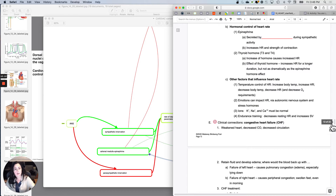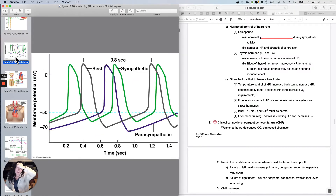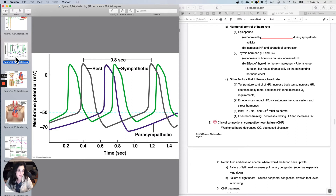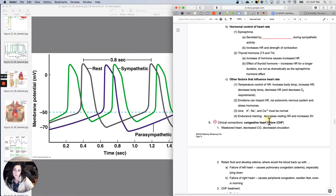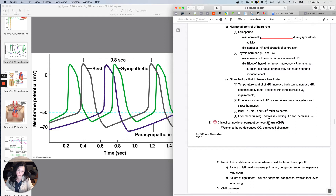Temperature also influences heart rate. Since pacemaker cells depend on diffusion of sodium and calcium to start depolarization, and diffusion happens faster at higher temperatures: increased body temperature leads to increased depolarization rate and therefore increased heart rate; decreased body temperature leads to decreased heart rate. Notably, drowning in a cold pool versus a warm pool — cold not only decreases heart rate but also decreases the oxygen requirements of tissues, making survival without oxygen somewhat more likely in colder temperatures.